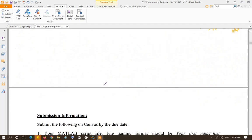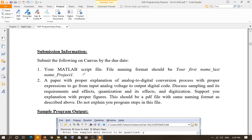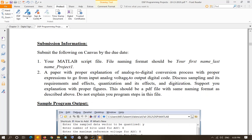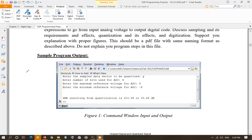For submission, name your file firstname_lastname_project1. Also submit a paper in PDF format named firstname_lastname, explaining in your own words the process of analog-to-digital conversion: what is sampling, the effects of under-sampling, over-sampling, and critical sampling, what is quantization and its effect on quantization error, and digitization.